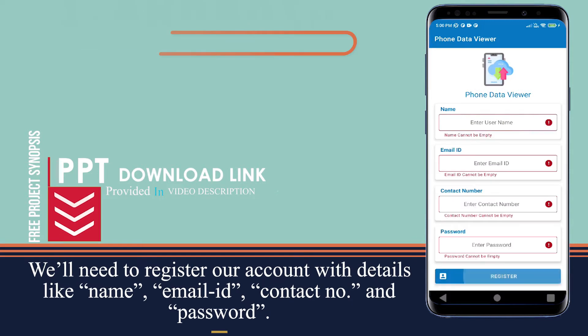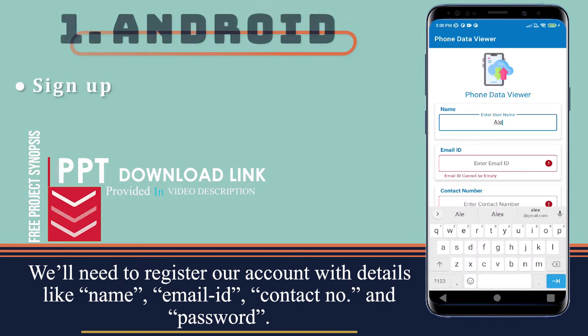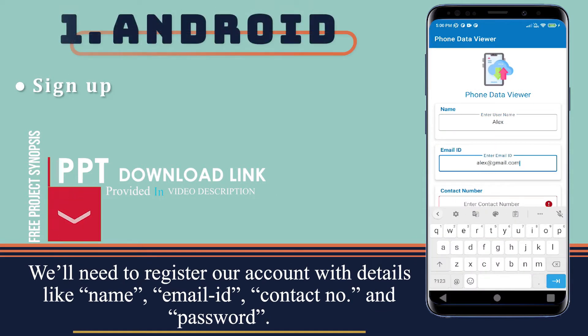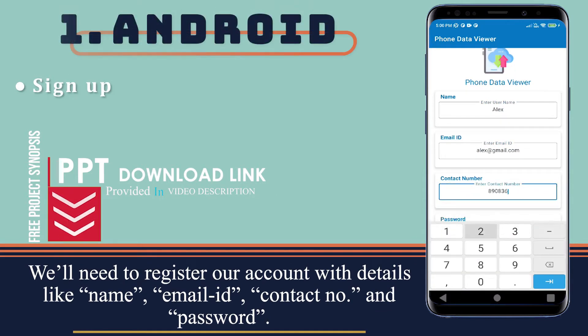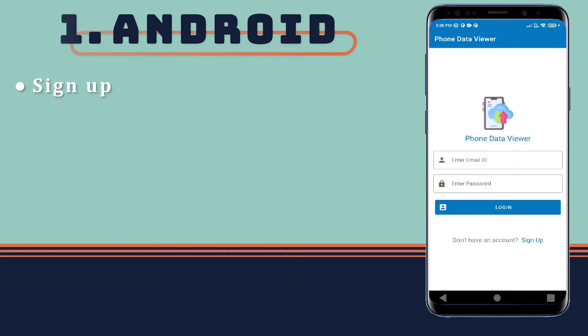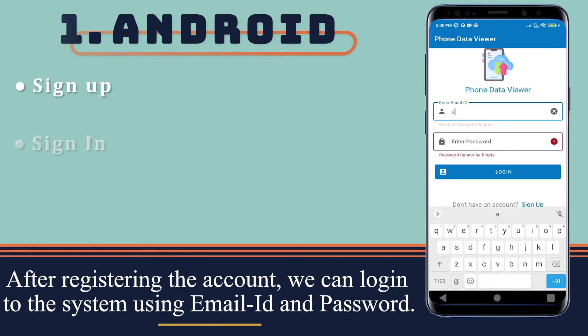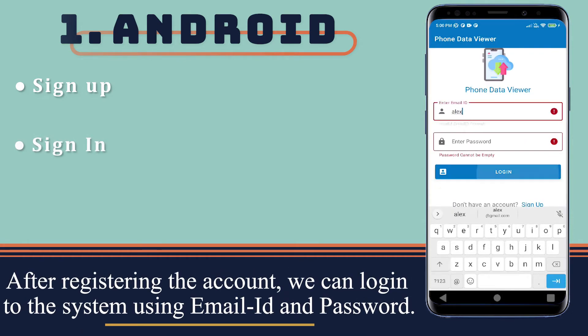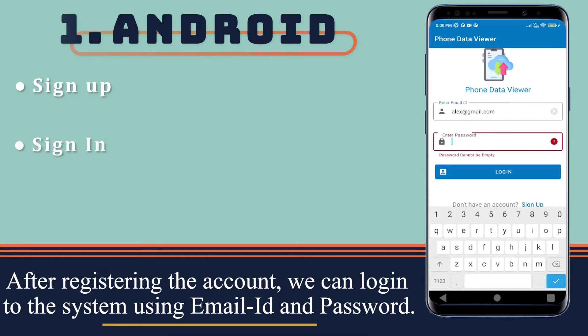We'll need to register our account with details like name, email ID, contact number, and password. After registering the account, we can log into the system using our email ID and password.